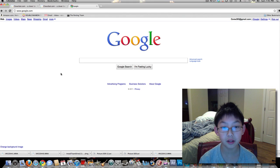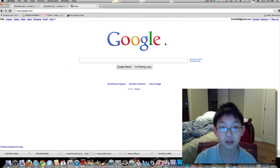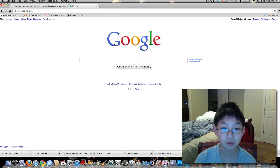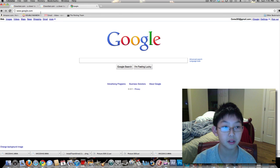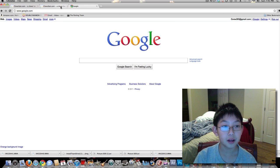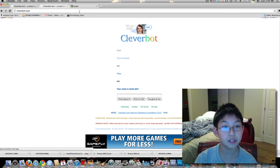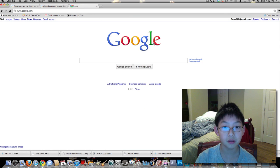Alright, today I'm going to show you how to get any picture onto the Google logo, onto the Google.com logo right here. I'm going to be trying to put the Cleverbot little animation onto the Google homepage.